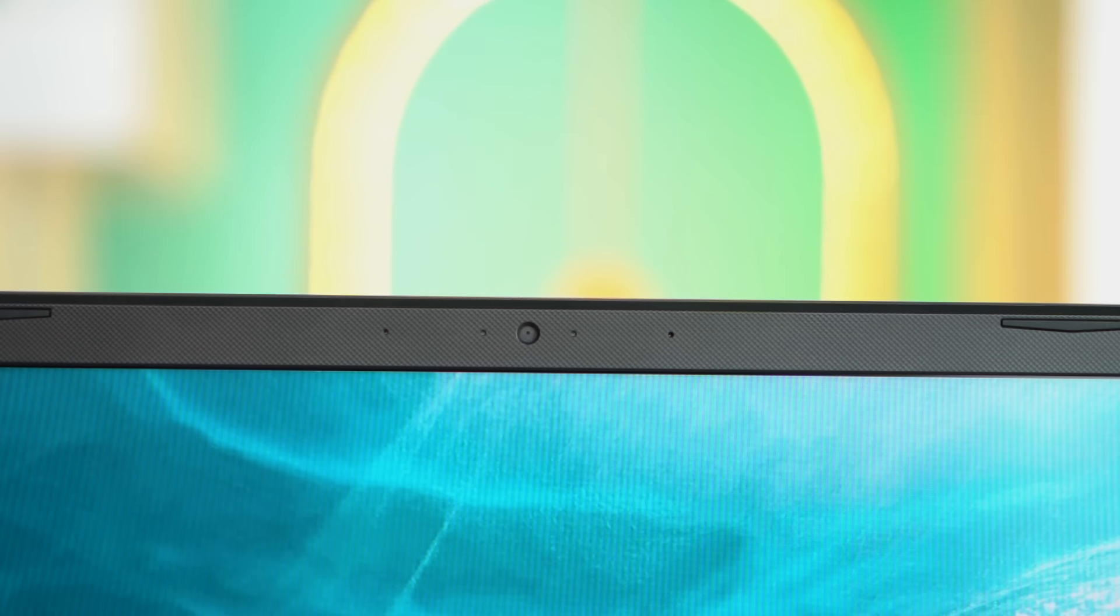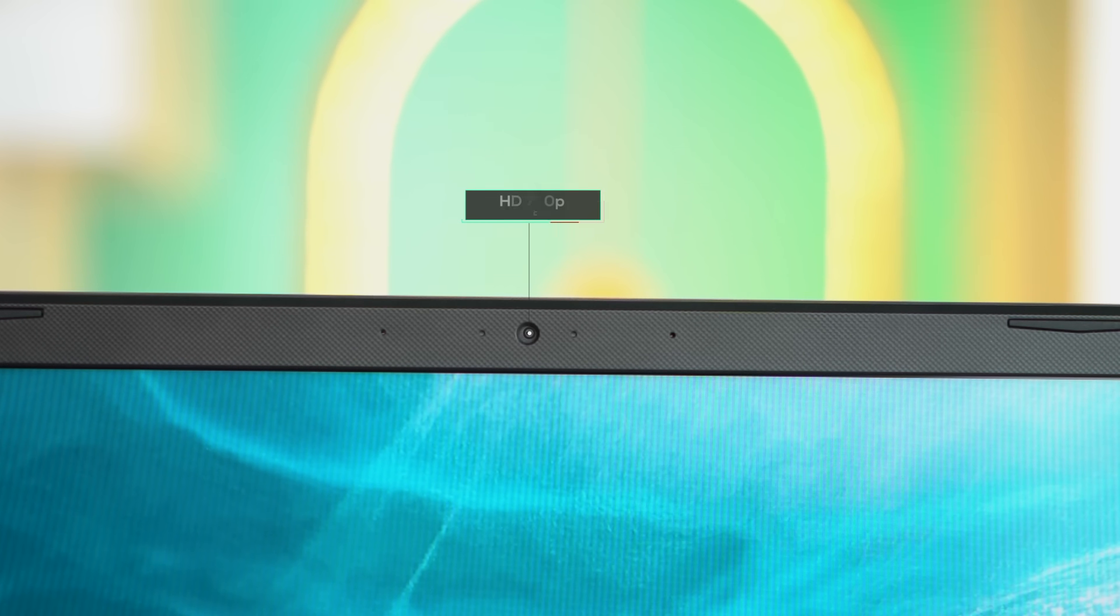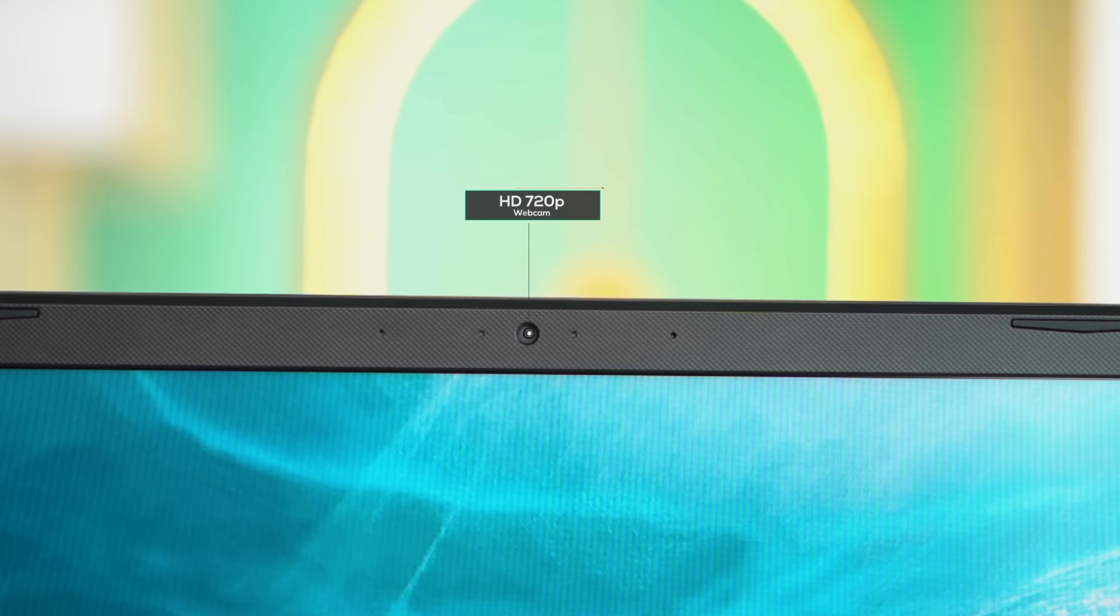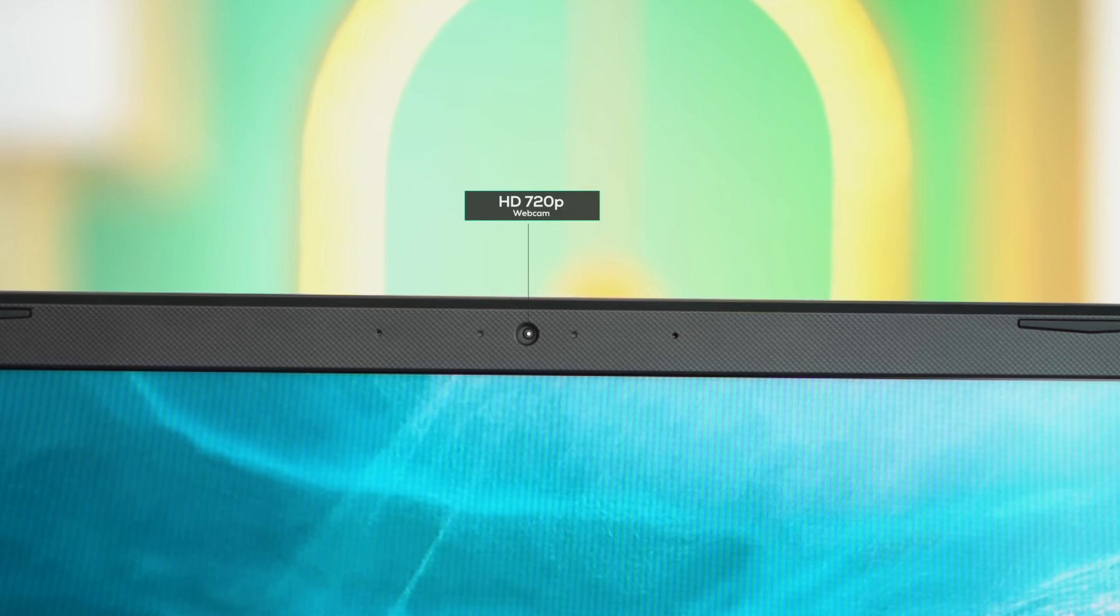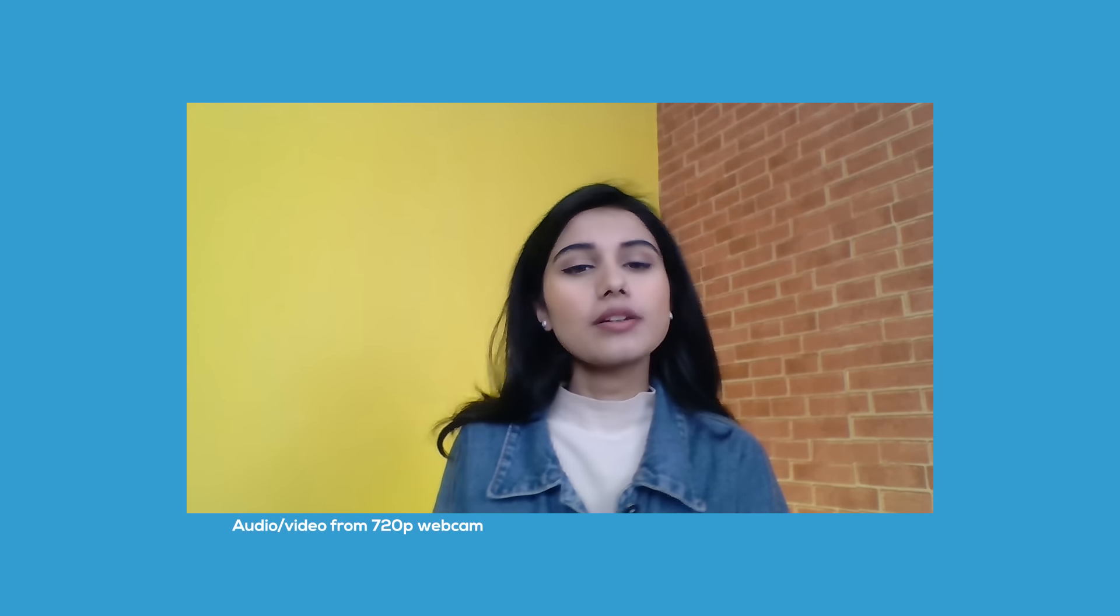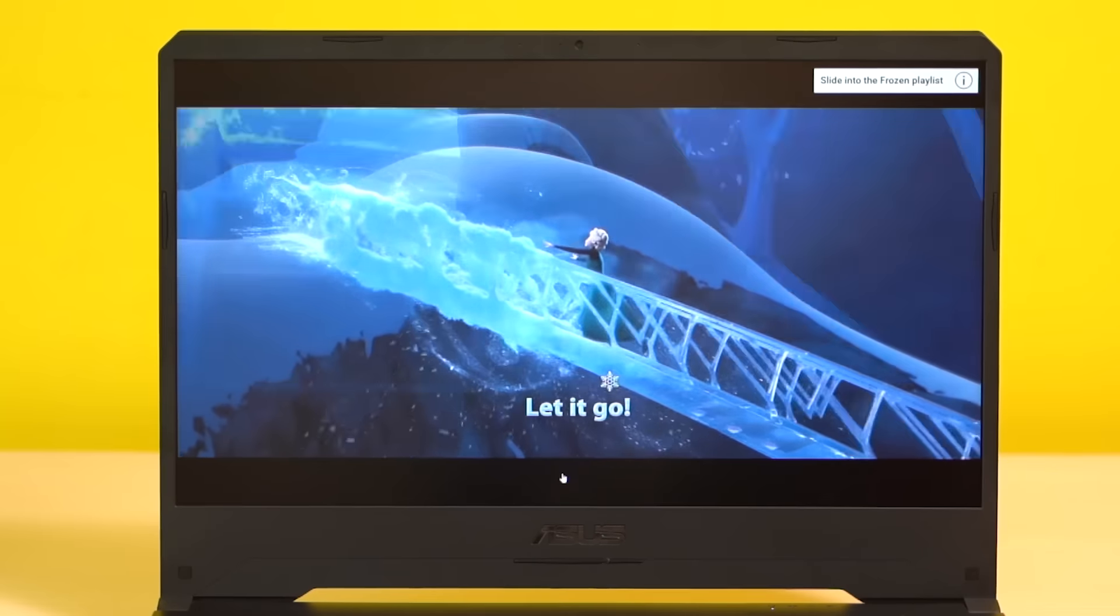Here you will find a 720p webcam at the top whose quality is just subpar. Hi guys, you're watching me through the ASUS TUF FX 505 GT's webcam. How do you like the quality? Let me know in the comments below, and I hope you're enjoying the review. If you are, don't forget to subscribe to our channel.